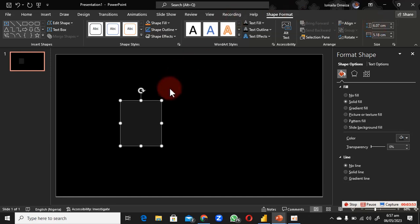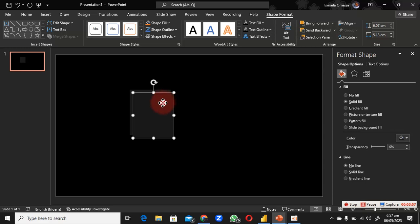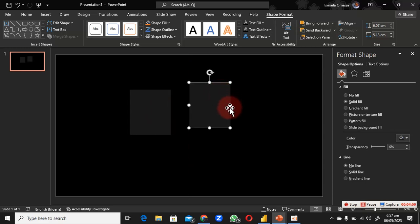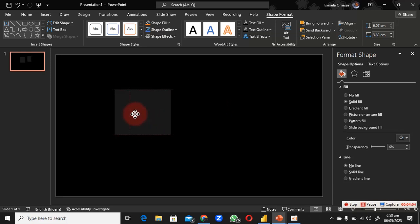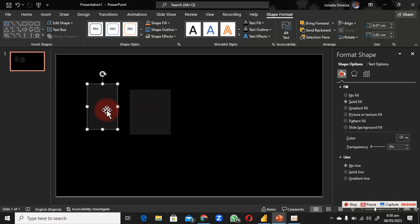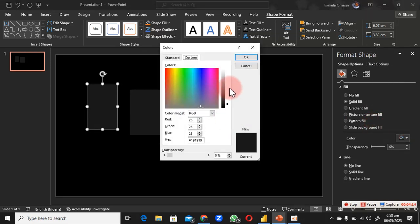Set the dimensions to 6.07 by 5.18. After that, duplicate this rectangle and make it a little bit smaller. Place it in position and change its color. If you want to use the same color, copy the hex code or use the RGB values — the hex code works best. Paste it in and click OK.